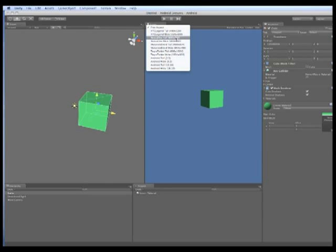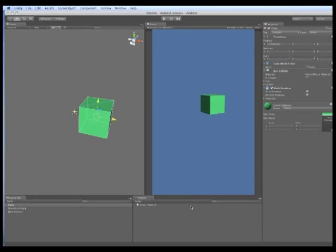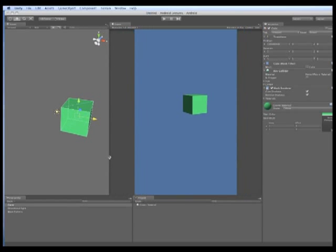Here we will select the Nexus One which is what we will be developing for later. This is a particularly nice feature when you are trying to use the screen real estate as effectively as possible.